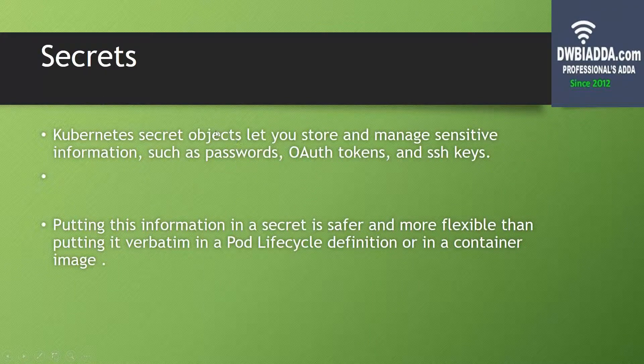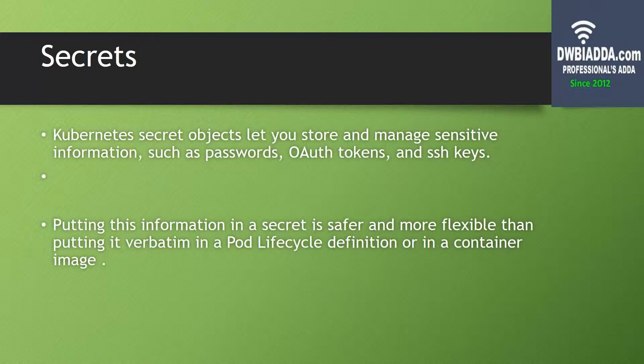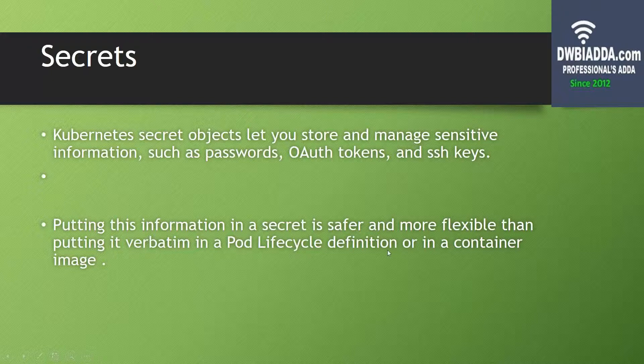Secrets is basically an object or service provided by Kubernetes to store and manage sensitive information. Putting this information in a secret is safer and more flexible than putting it verbatim in a pod lifecycle definition or in a container image.